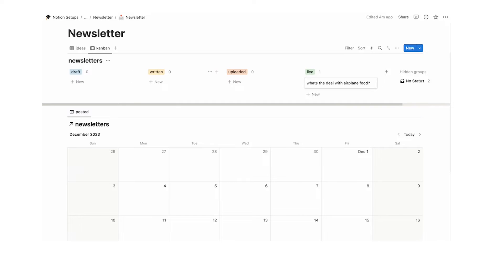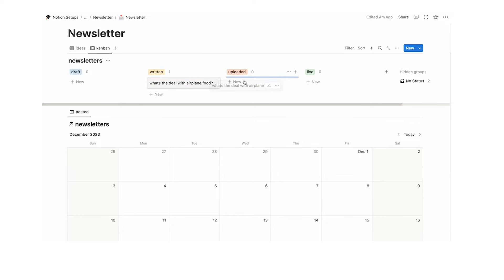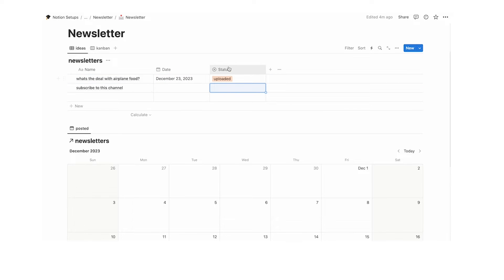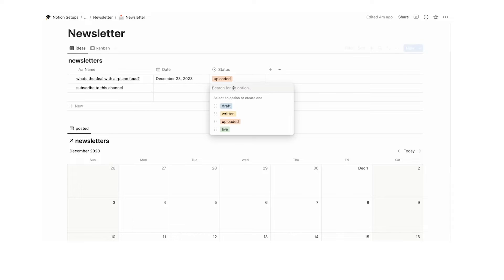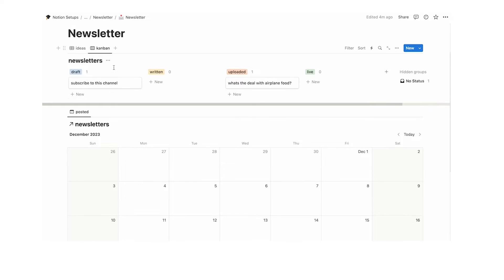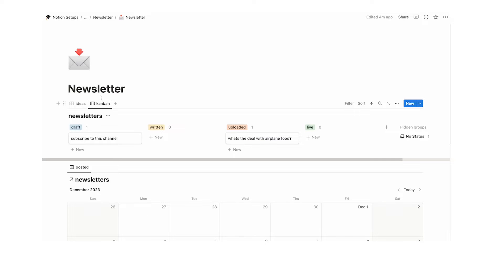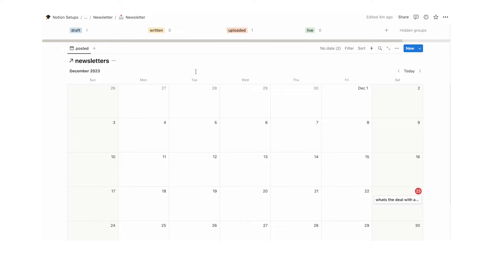So here we have a very good Kanban board. We can drag items across — when dragged into uploaded, the status changes to uploaded. And if I change 'subscribe to this channel' from empty to draft, you'll see it's now sitting in draft. Okay, we have a place for ideas, a Kanban board, and a calendar.